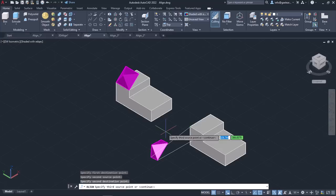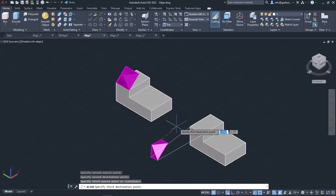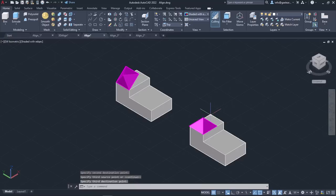At last, I have to define the third pair of source and destination points. So I will specify the third source point on the pyramid's back right corner and the third destination point on the corresponding corner of the other object. Once the three pairs of points are defined, the pyramid aligns with the other object and the tool deactivates automatically.